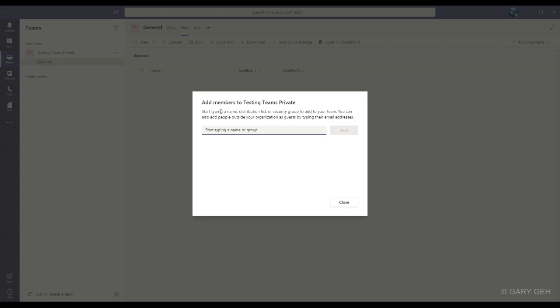If you do not see that line, then you can only invite people to this team if they are part of your company's Office 365 plan. In that case, you would need to contact your company's Office 365 administrator and ask them to enable guest access to Teams if you need that.